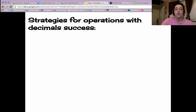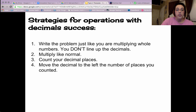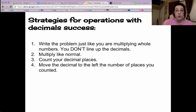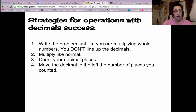Our strategies for success for today are: first, you want to write the problem just like you would multiplying whole numbers. You do not line up the decimals when you are multiplying. Addition and subtraction, we line them up. Multiplication, we do not.